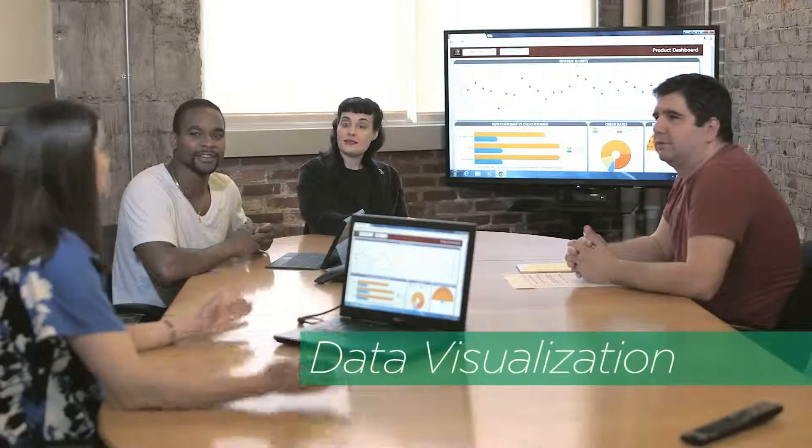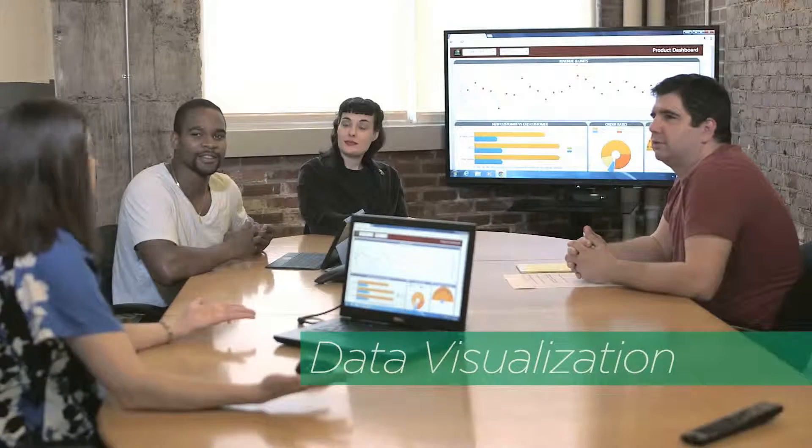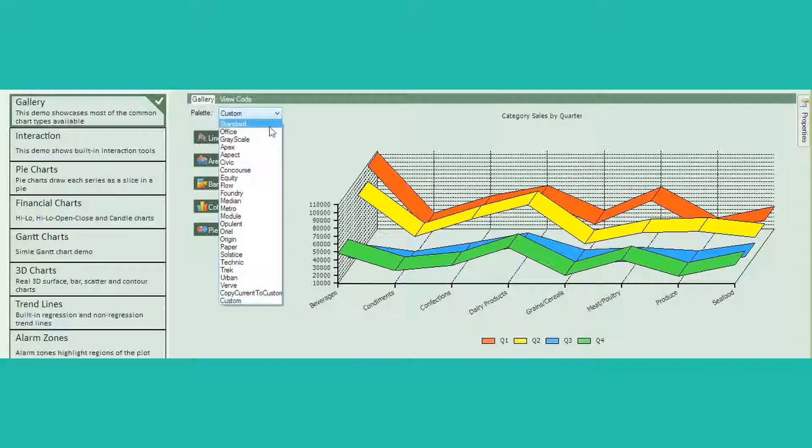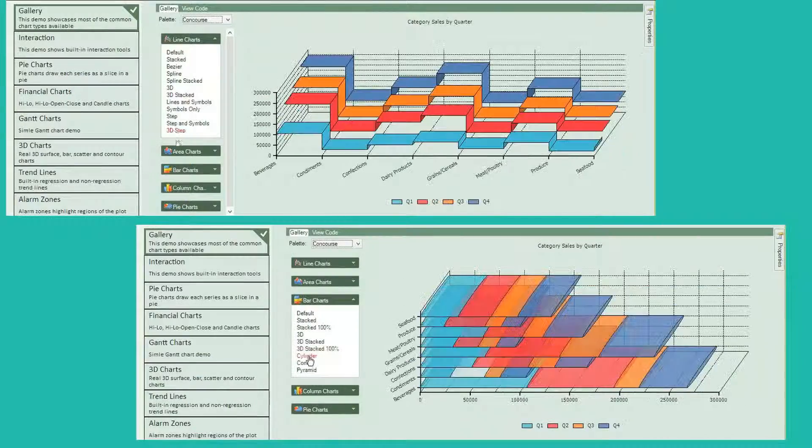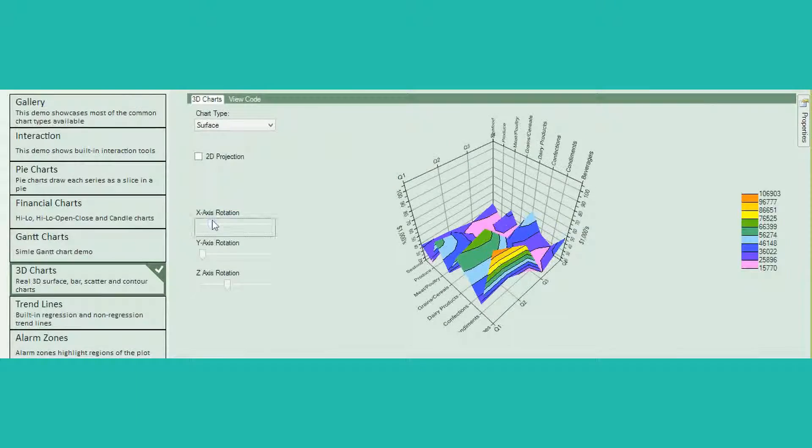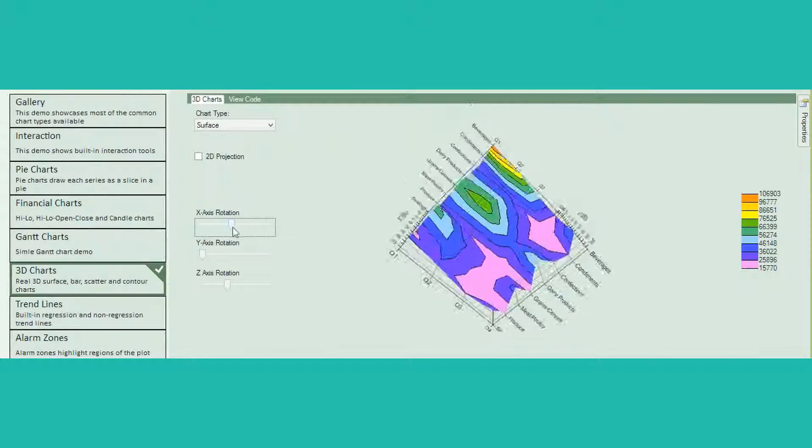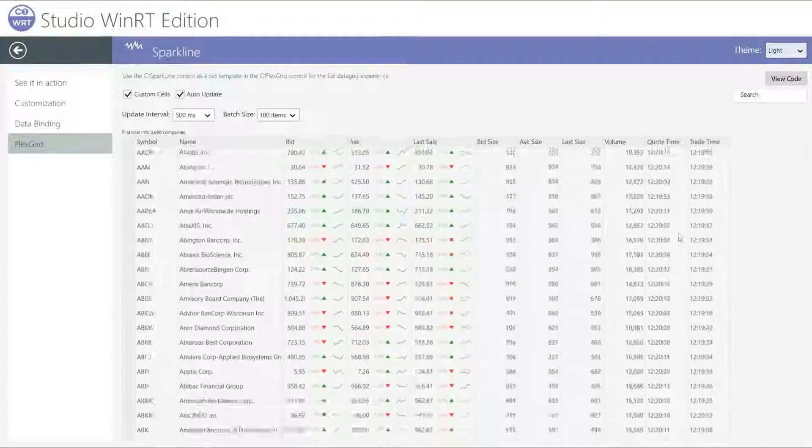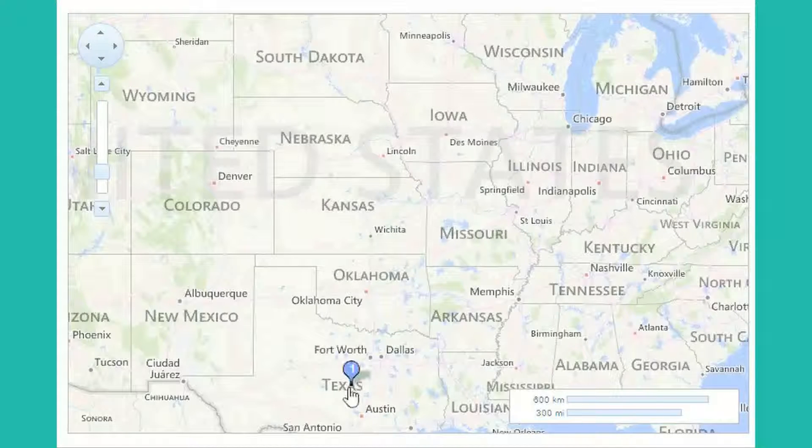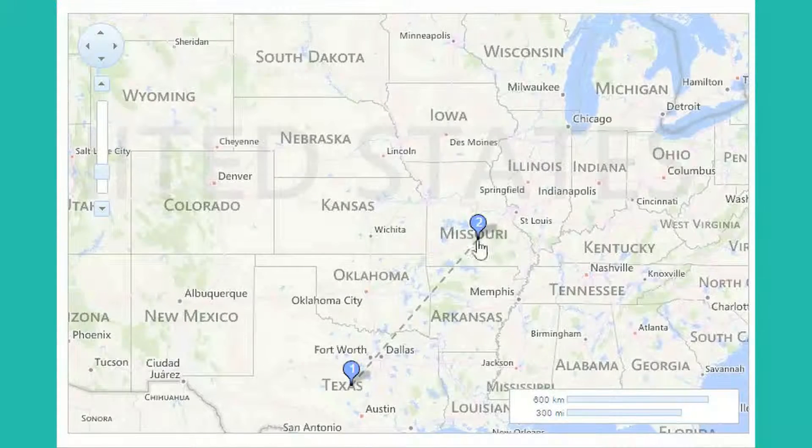Data visualization. Big data requires visual context. From charts, to sparklines, to maps, you'll present large datasets quickly and meaningfully with Component One Studio's data visualization control set.